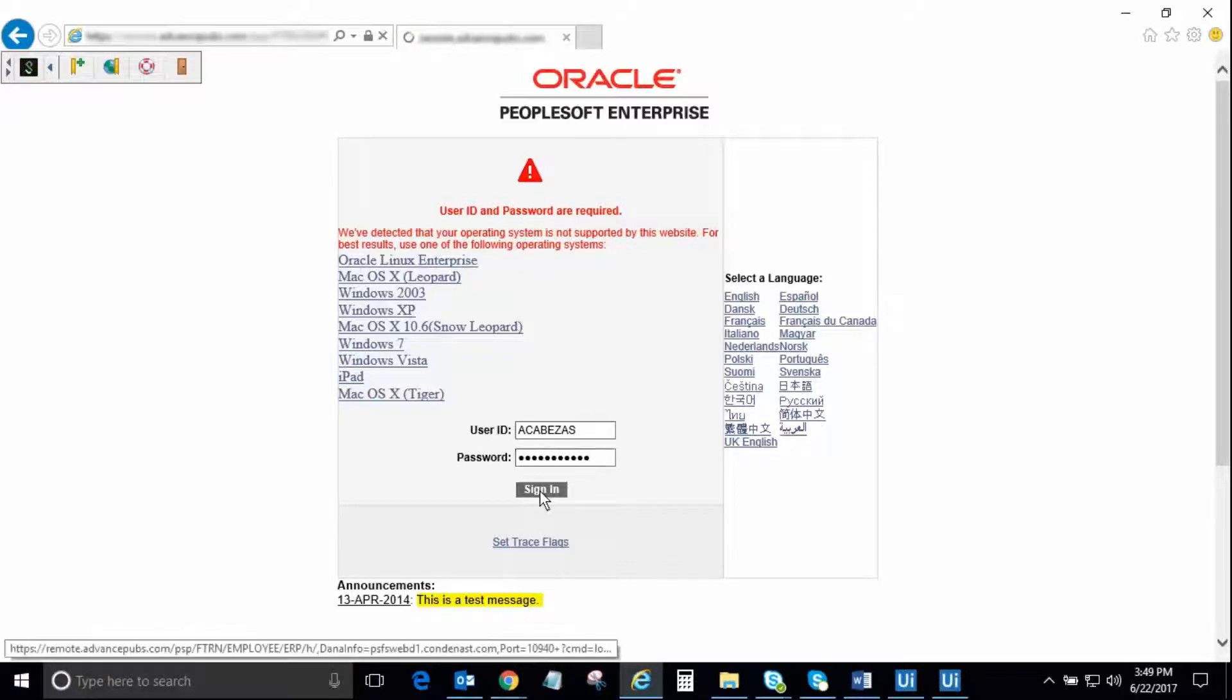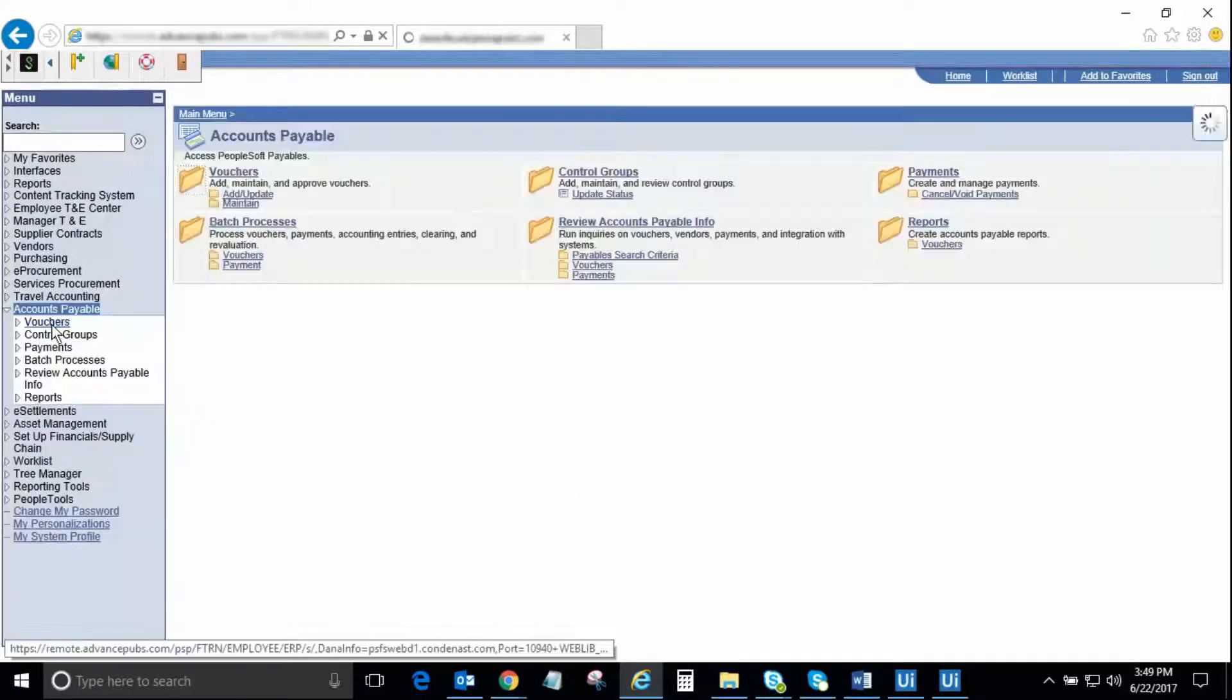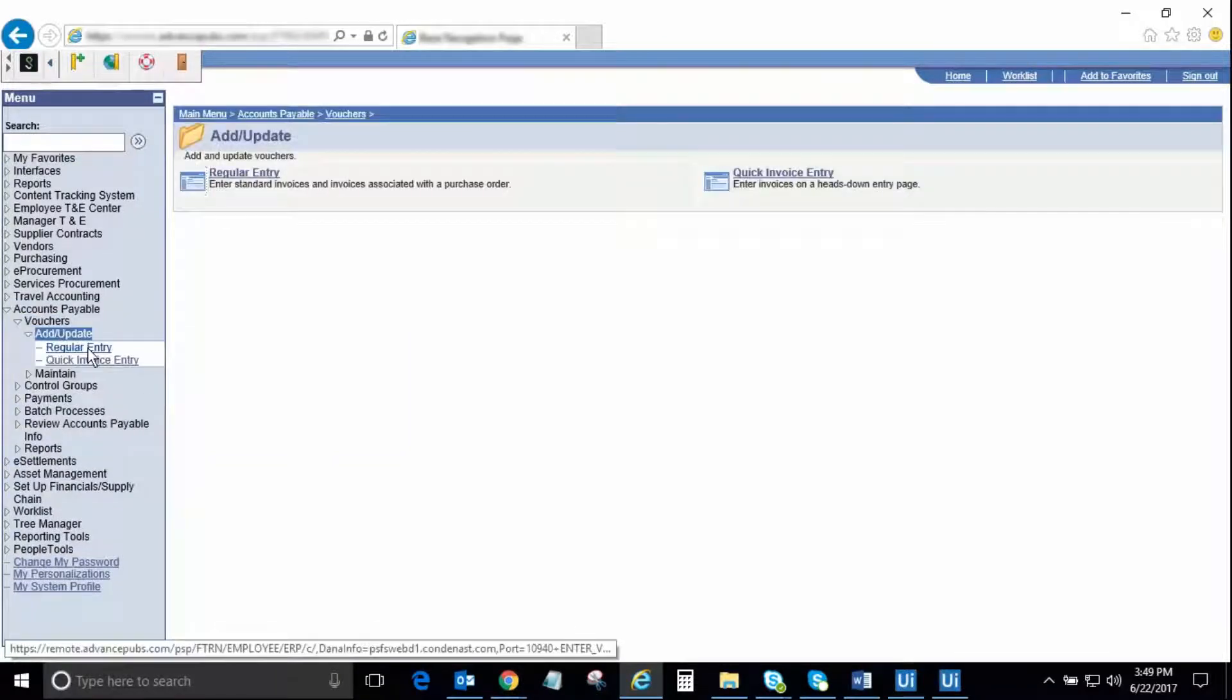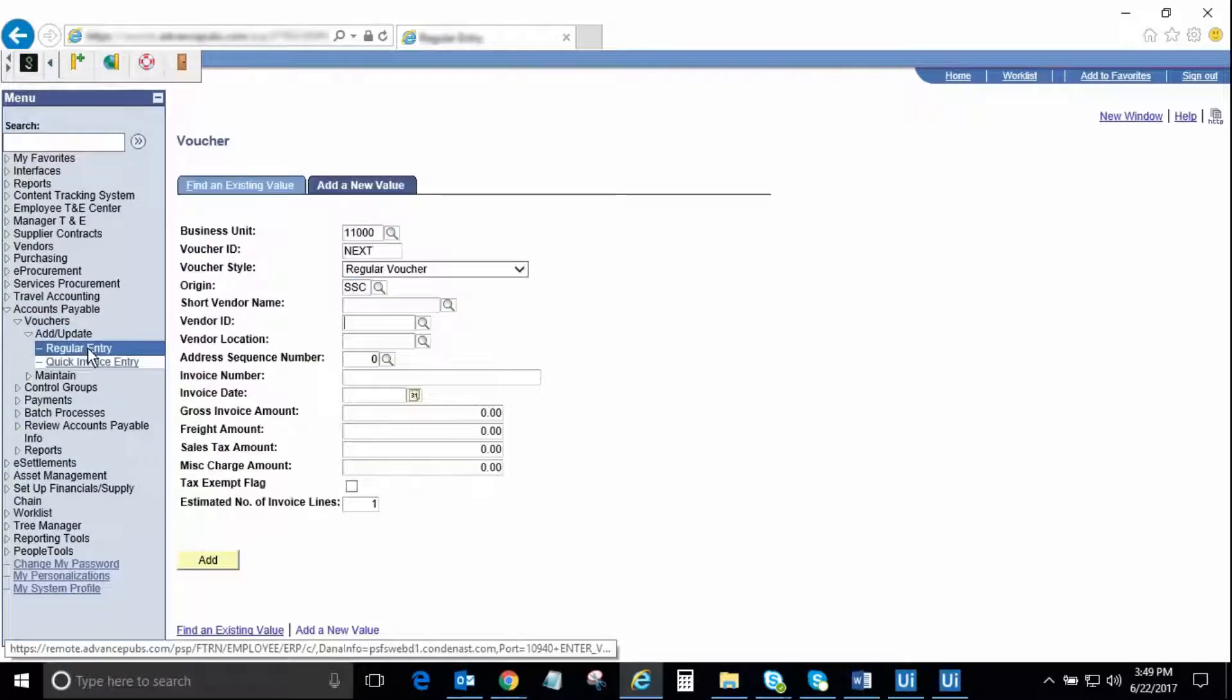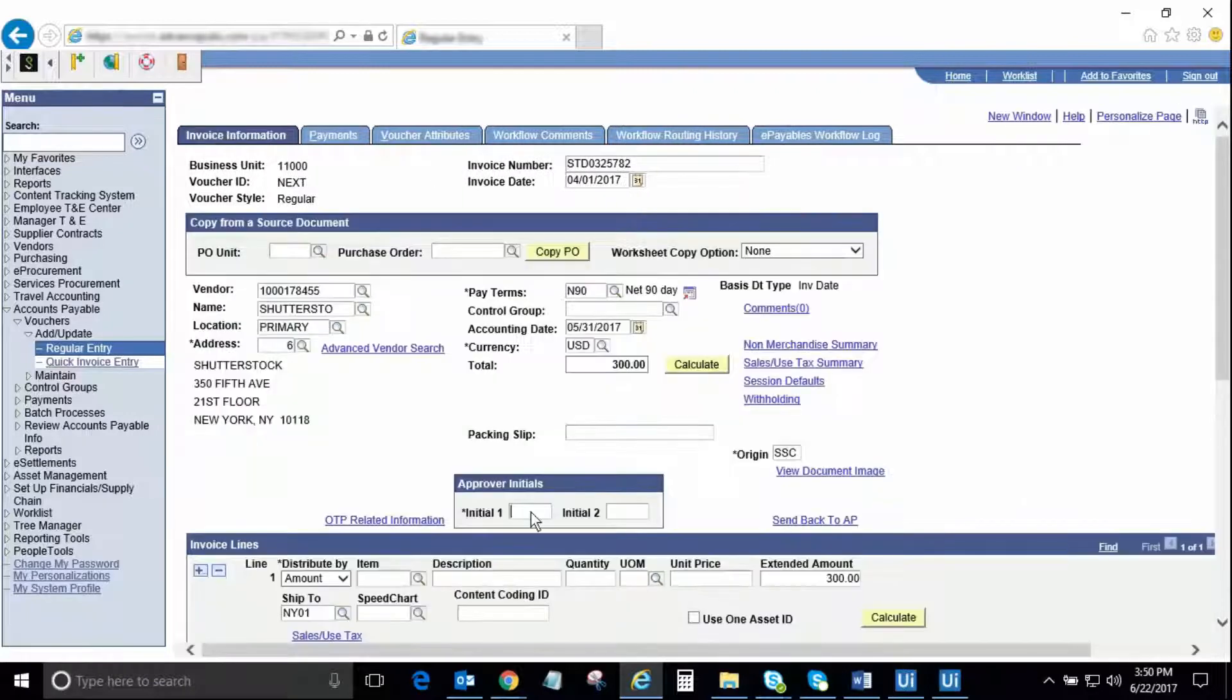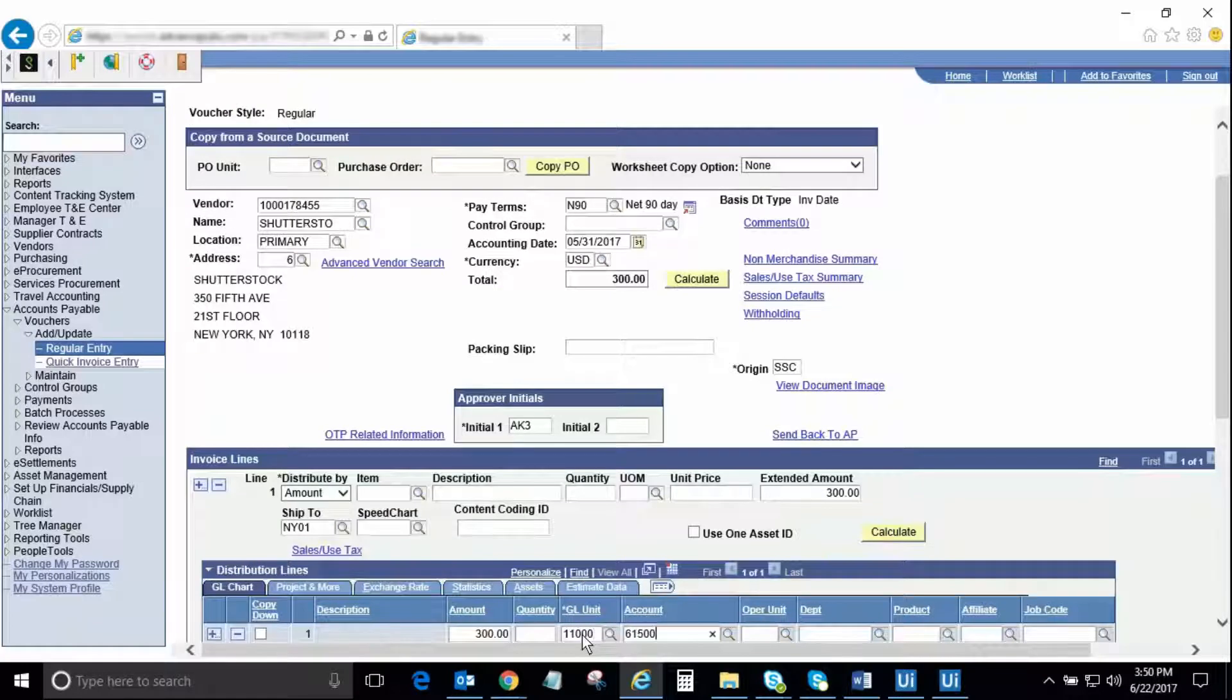Once in Oracle PeopleSoft, the robot will navigate to the voucher creation screen, simulating mouse actions same as a human user would do. One by one, all four invoices in our sample spreadsheet will be entered in PeopleSoft. The robot performs the data entry by clicking buttons, tabs, and typing values into the required fields.